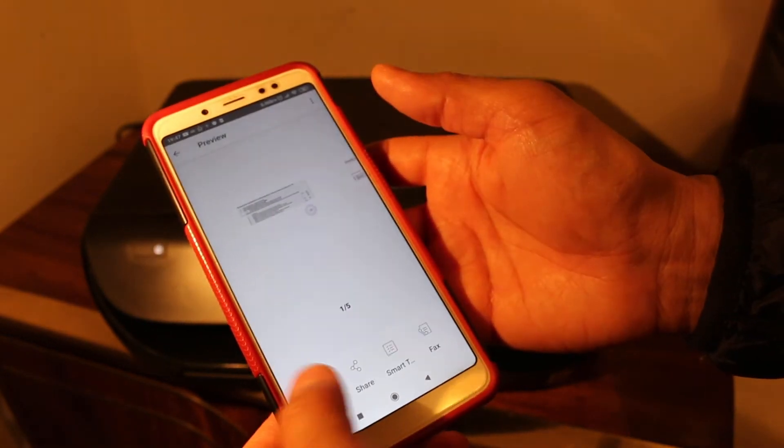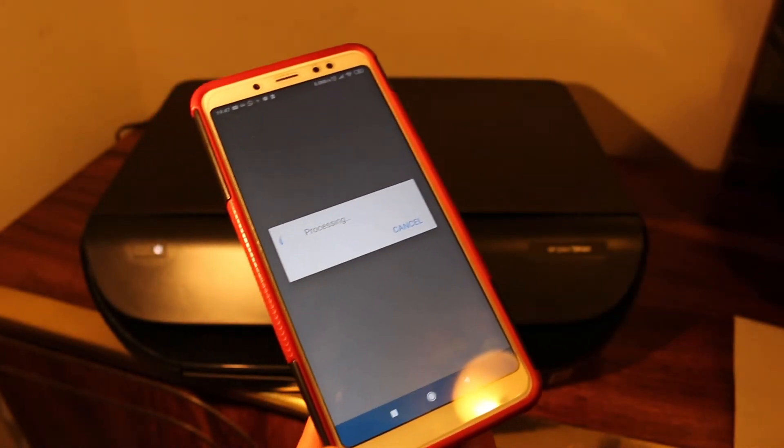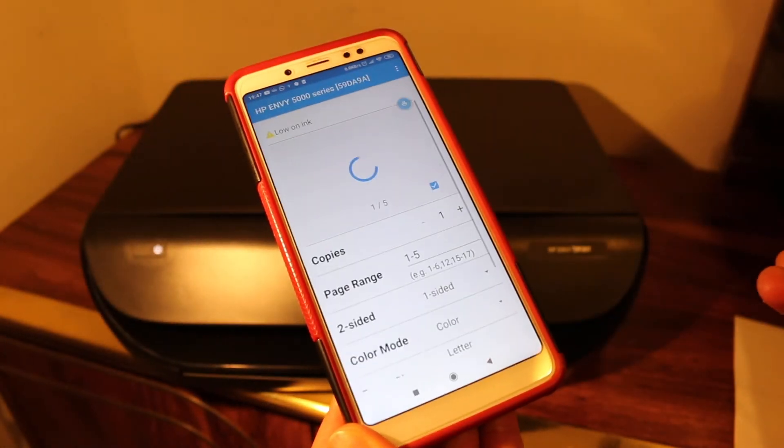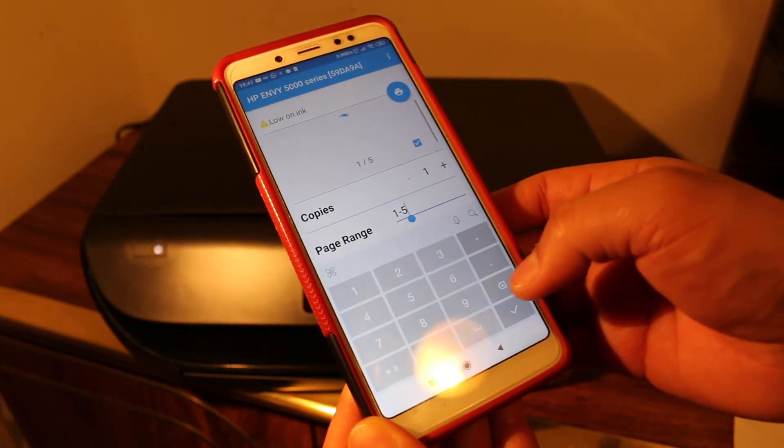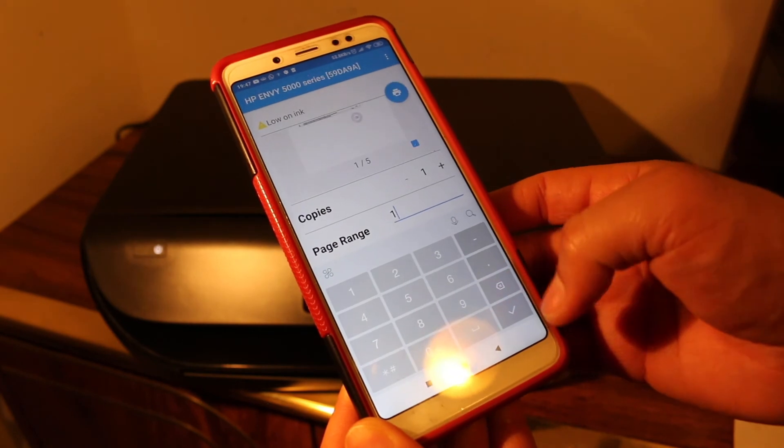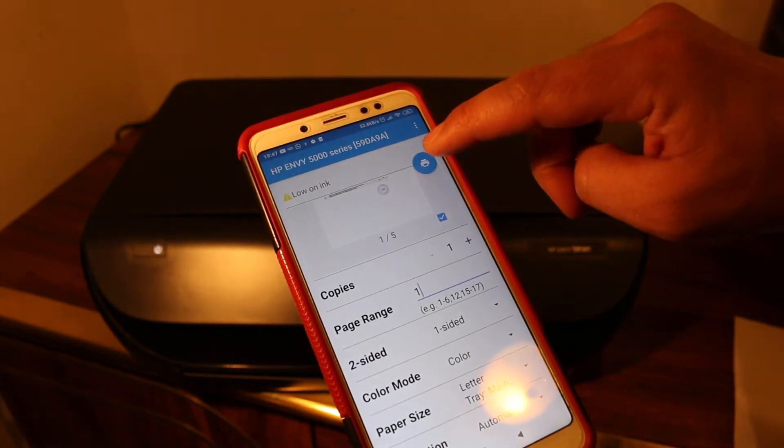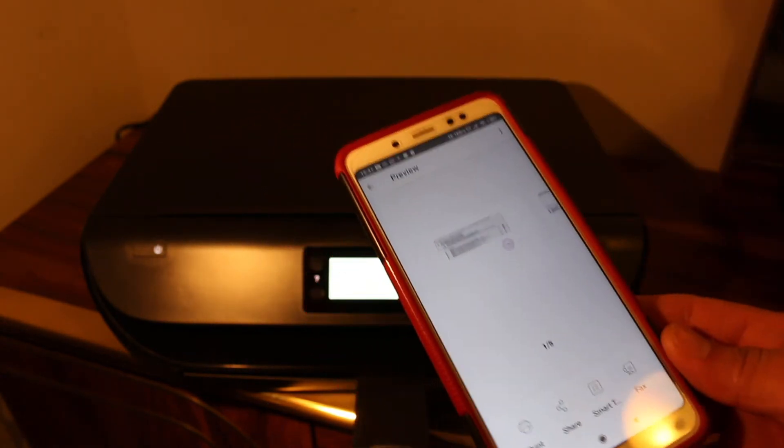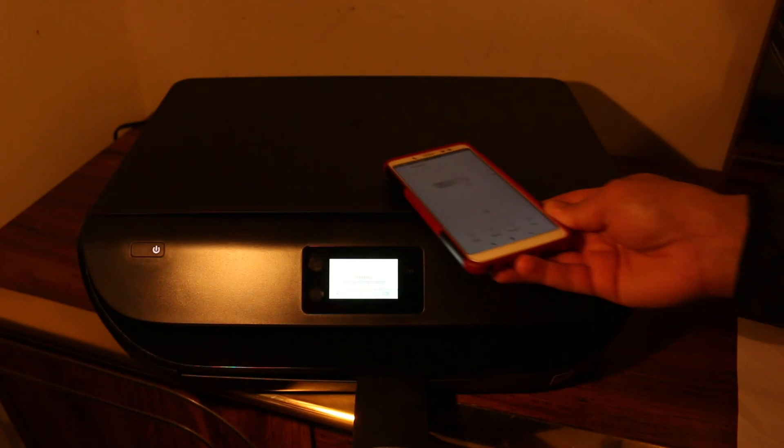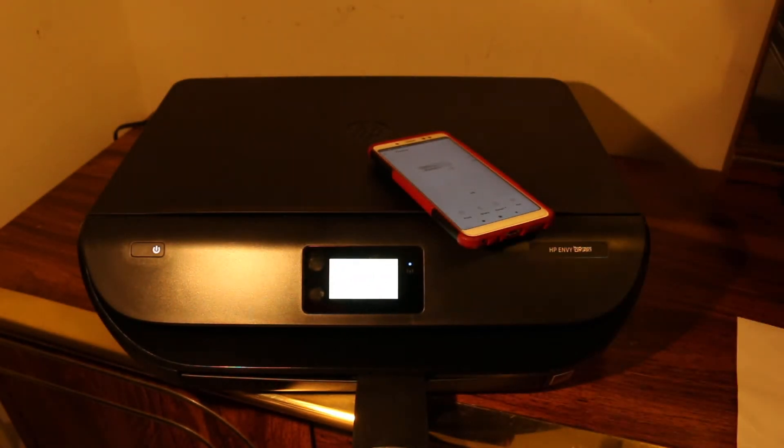Here is the print option. You can select the number of copies and the page range you want. Click the blue icon to send the print command. Just wait for the print to come out.